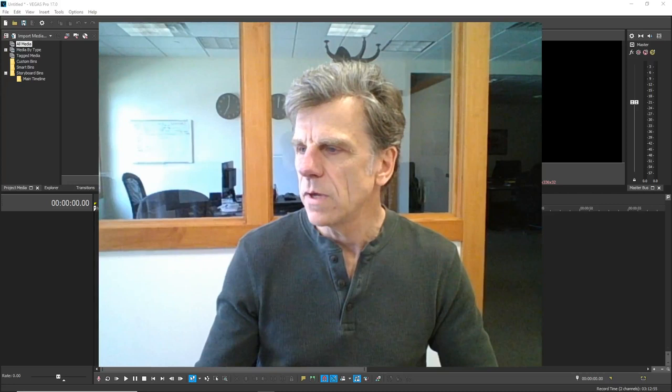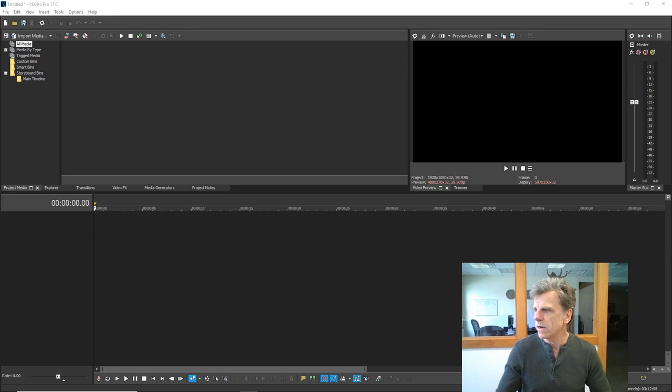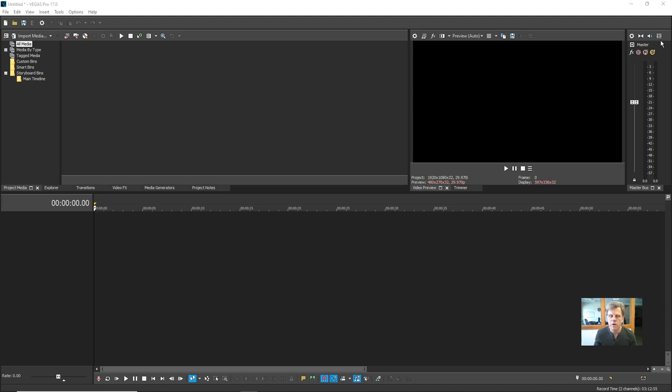Let me get my face out of the way so you can see the interface better and let's get started. I've brought Vegas Pro up in its default configuration — this is what you'd see the first time you install Vegas Pro. I'm not going to go through all the windows and parts of the interface one by one because that would take too long; I'll talk about things as we move along.